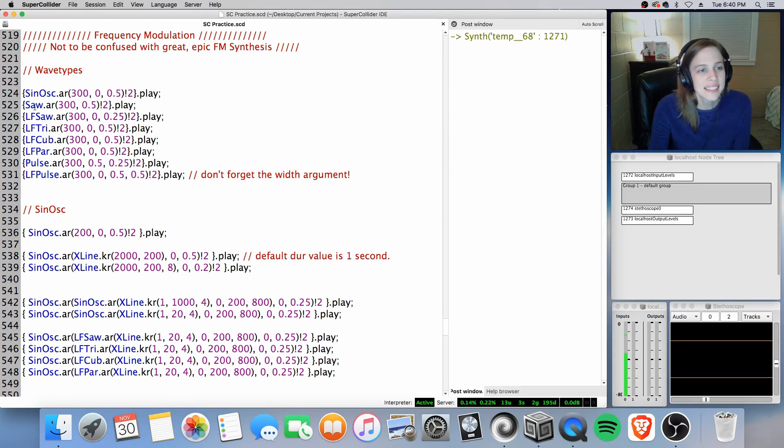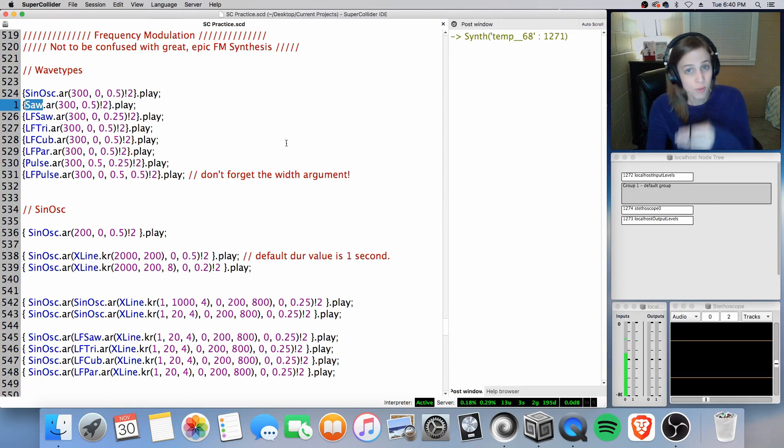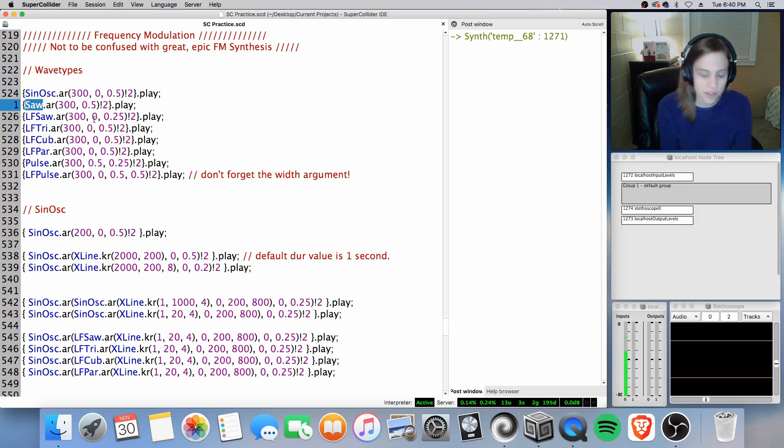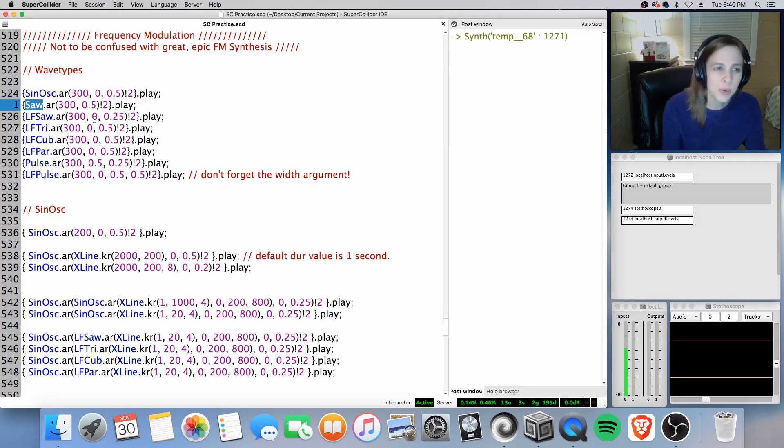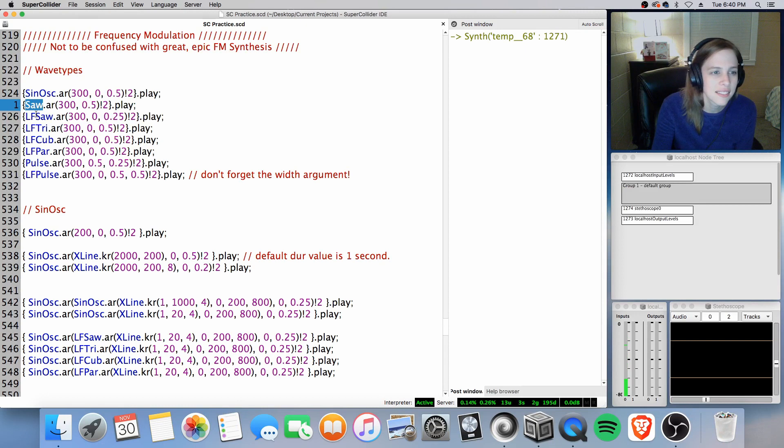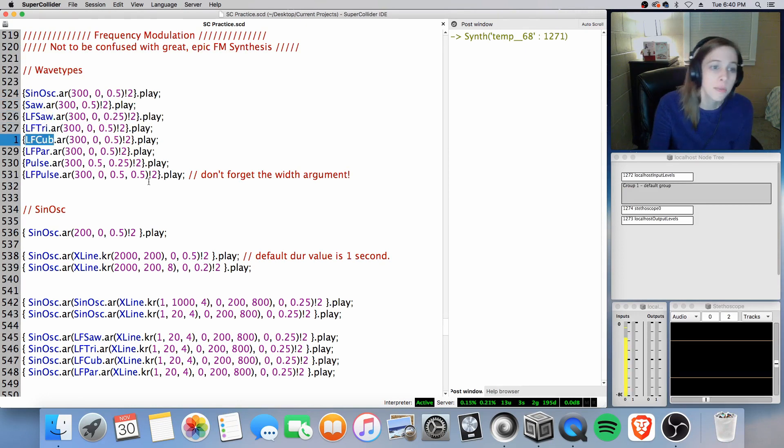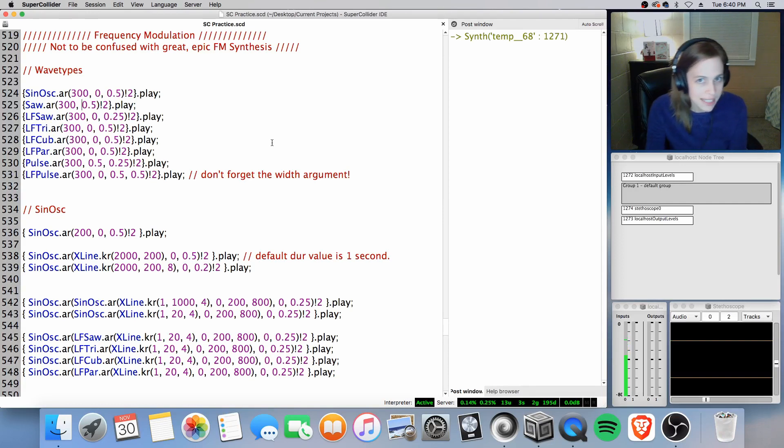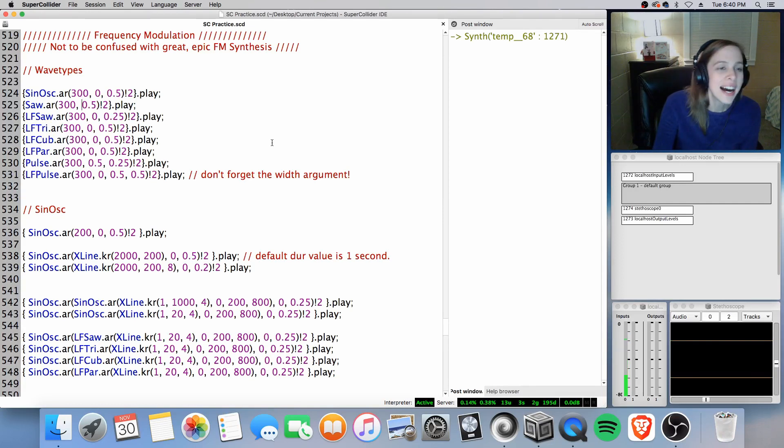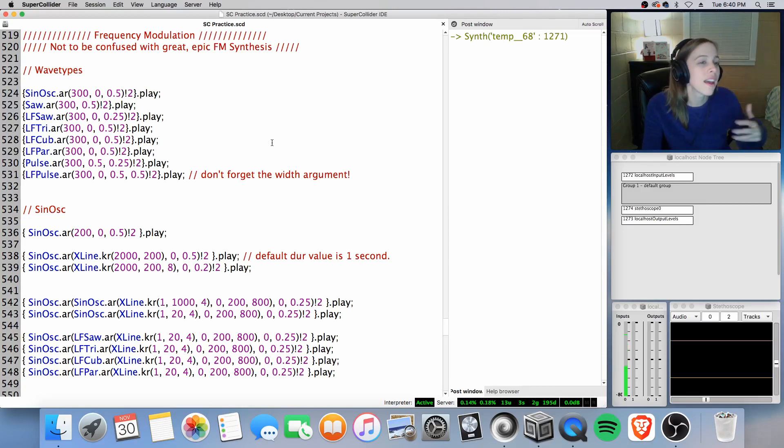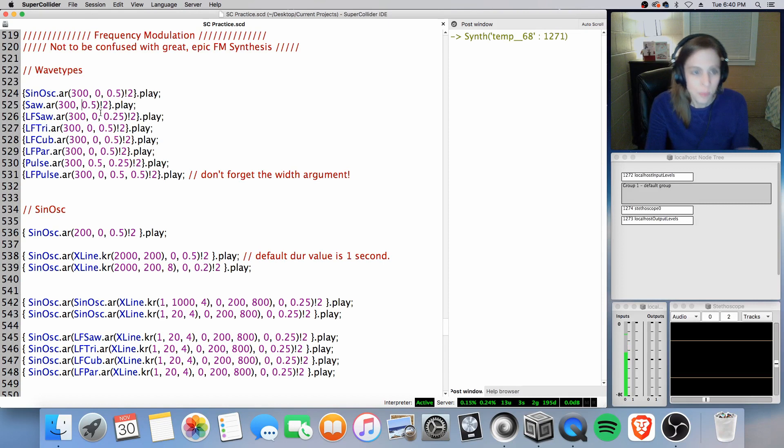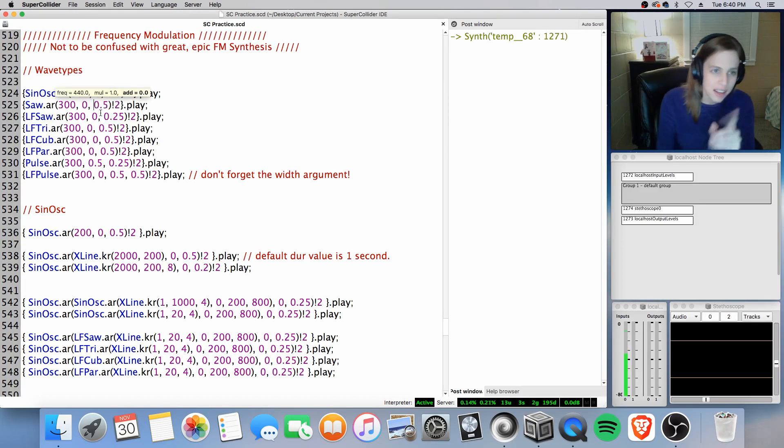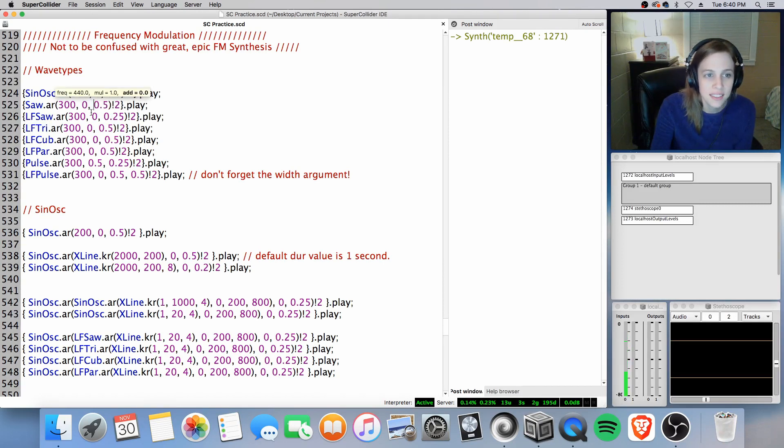And let's go ahead and move along to saw. Now saw is really important to understand. The difference between saw and sinos and lf saw, lftri, lf cube, you may even notice it here in this list. We do not include a phase argument in saw. I did not understand that until later this week when I was outputting nothing because, well, okay, phase. But that actually is not the phase argument. That's actually the mole argument.